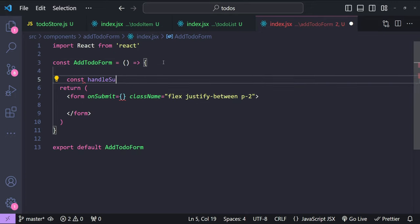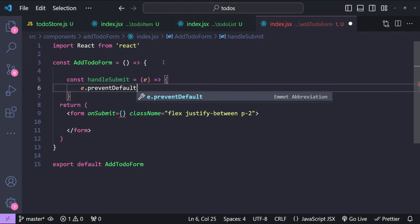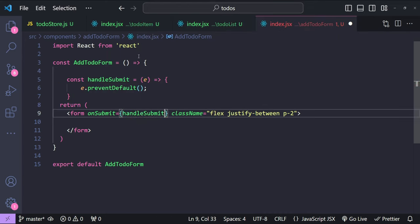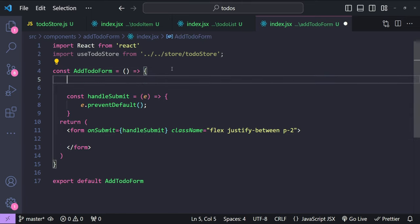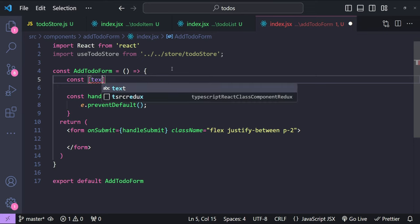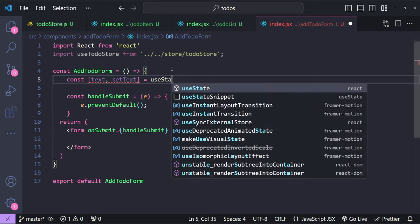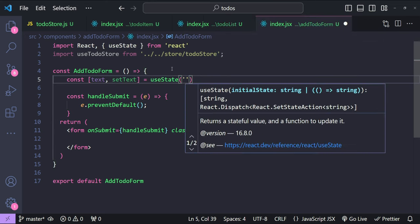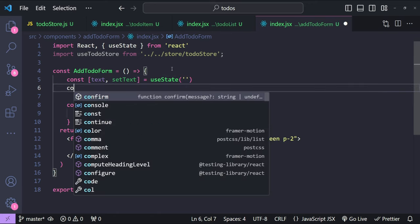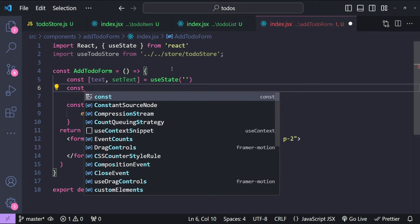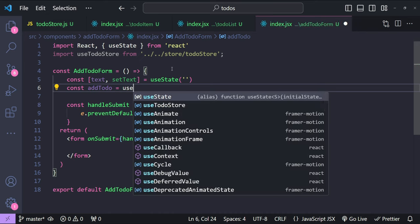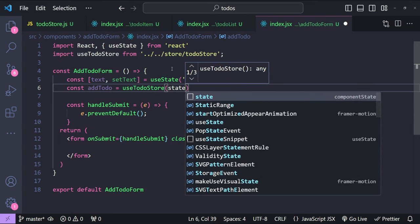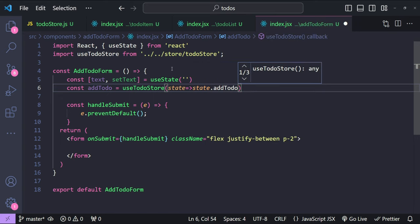Let's create the handleSubmit event handler: an arrow function calling e.preventDefault(). We import useTodoStore, add a state variable for the to-do text using useState with an initial empty string, and get a reference to the addTodo action via useTodoStore with the callback returning state.addTodo.